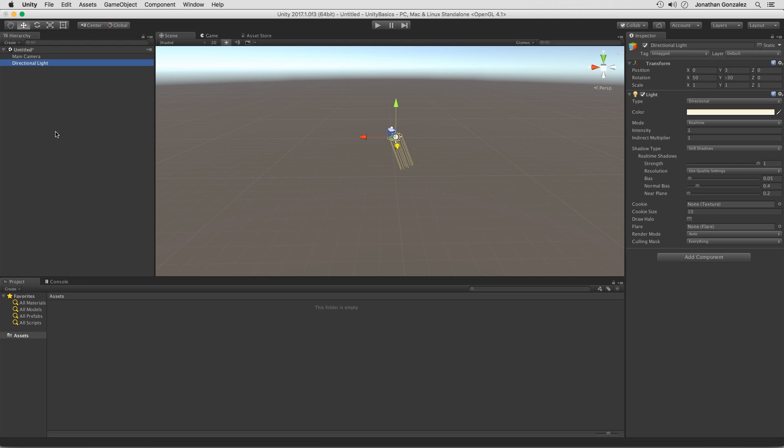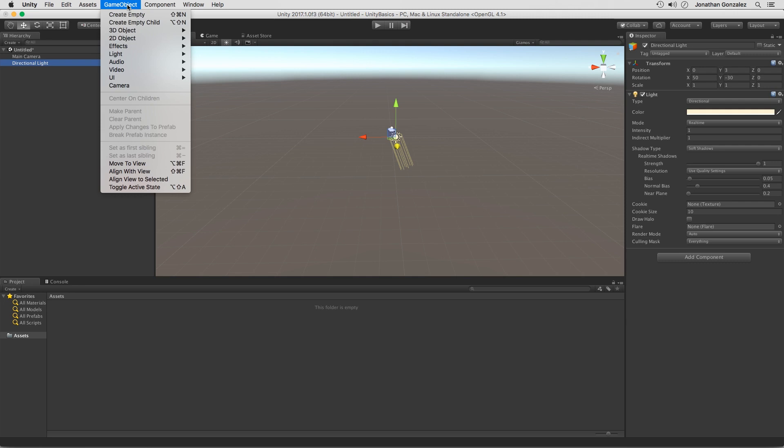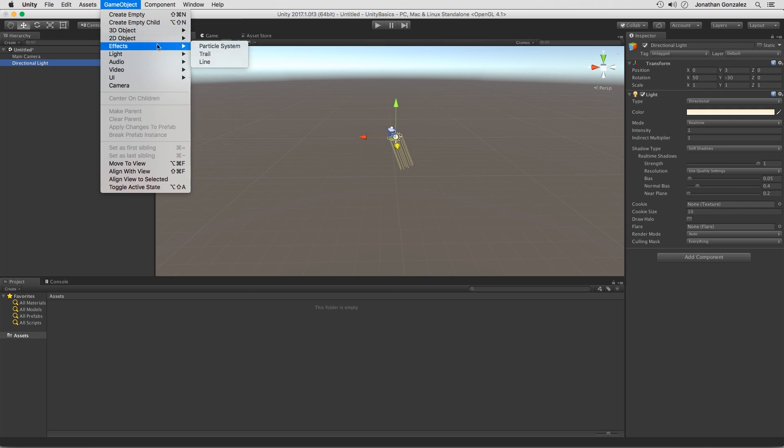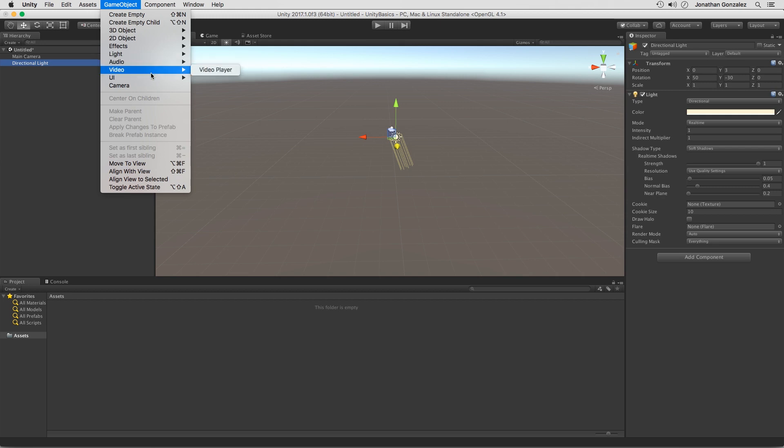Just about everything within our game is going to be considered a game object. I like to think of game objects as containers that contain components. Those components will then determine what that game object can do. Now at the very top, we have a menu that says game object. So if we click on this, you can see all of these are different types of game objects. We have 3D objects such as a cube, a capsule, cylinder, and so forth. We also have effects like particle systems, audio, video, UI elements, and even a camera. All of these are game objects.